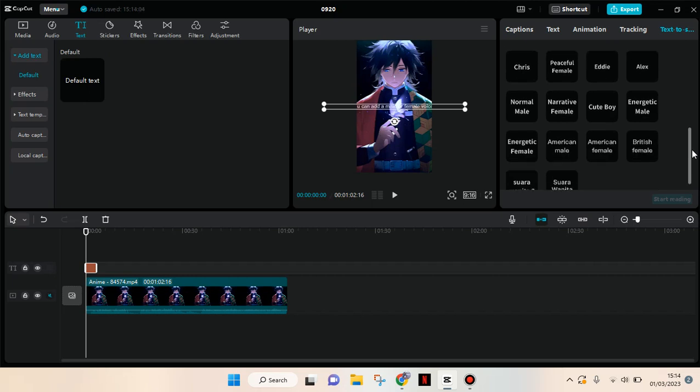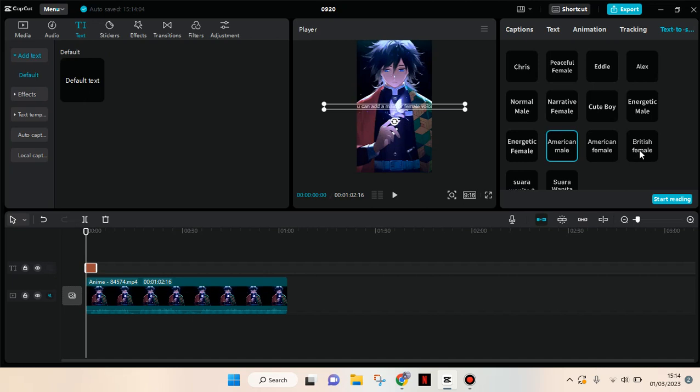So for example, this is an American male voice: 'This is how you can add a male or female voice to your video.' Or this is the British female: 'This is how you can add a male or female voice to your video.' Okay, so let's say I want to use this British female voice.